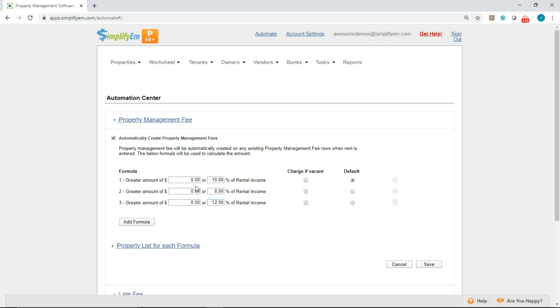Now, if yours is a flat amount, you can also put in a flat amount there as well if it's not a percentage.